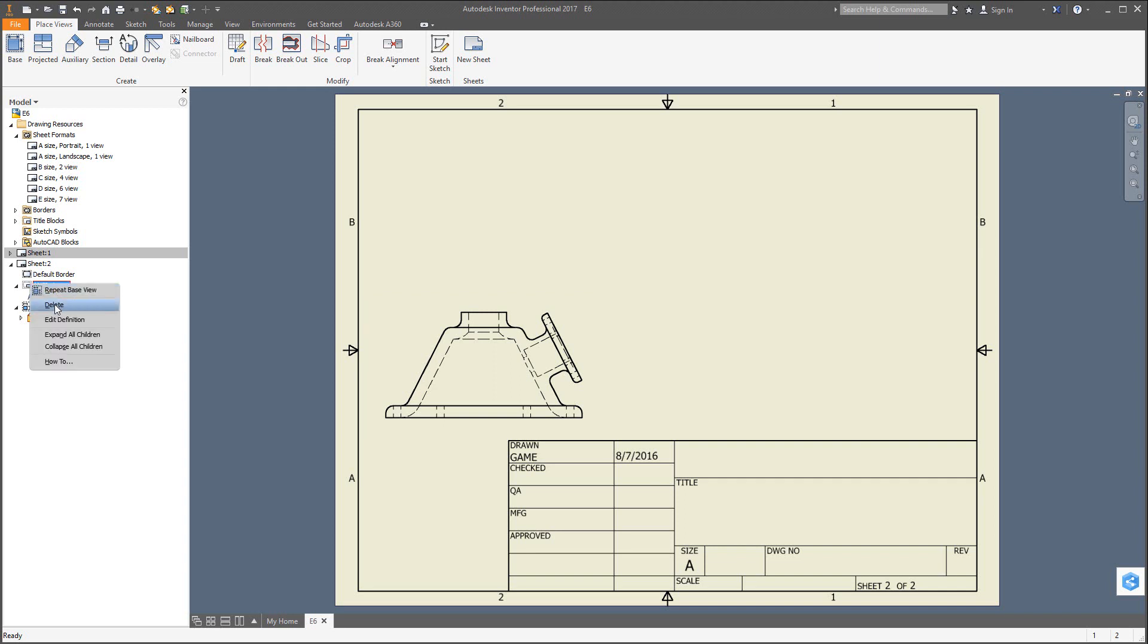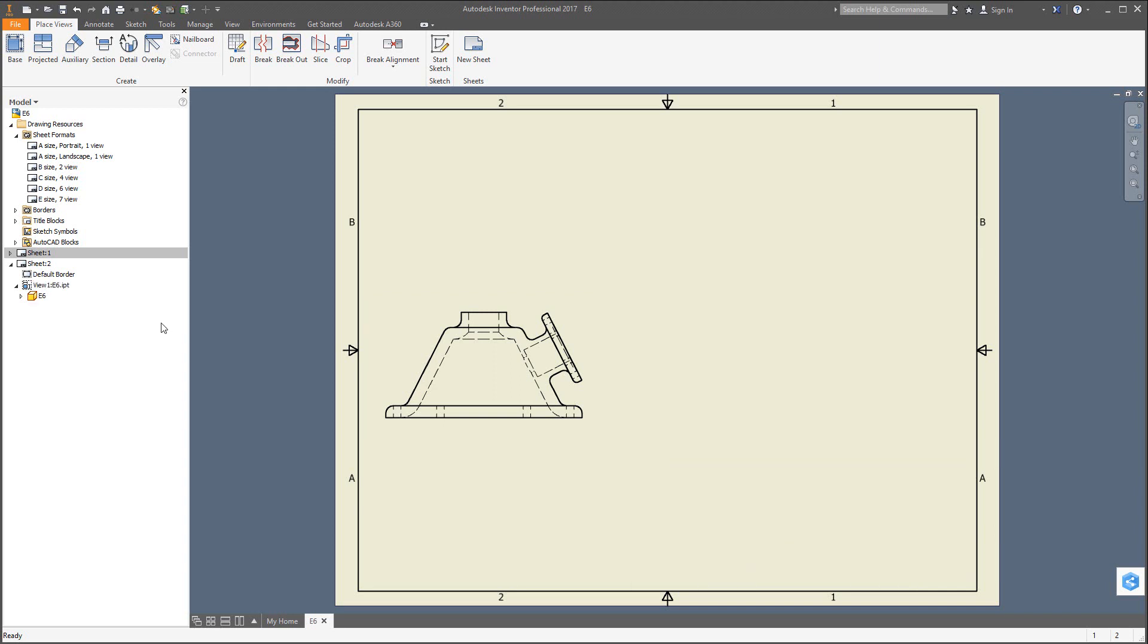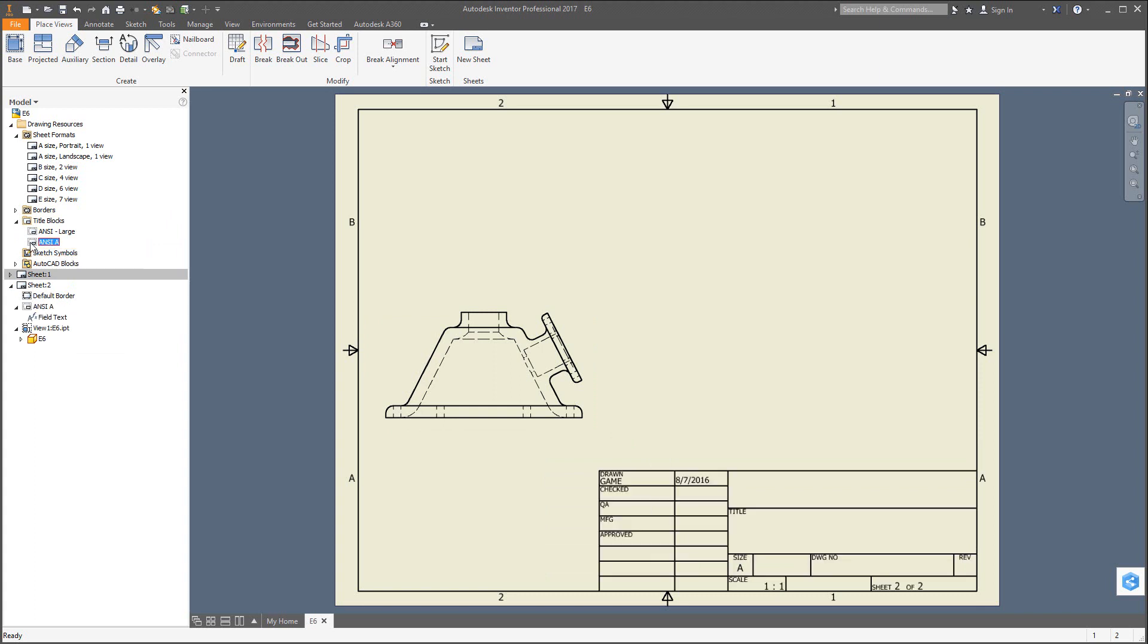You simply right-click on it and delete. You'll see the title block will disappear. But now you could go to the title blocks folder and pick out the ANSI A and just double-click.